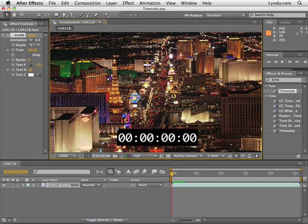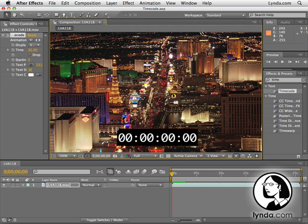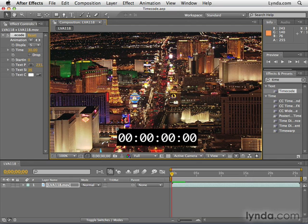In this movie, we're going to learn how to read and understand timecode. For this, I'll be using the timecode project you can find in the Chapter 6 folder.